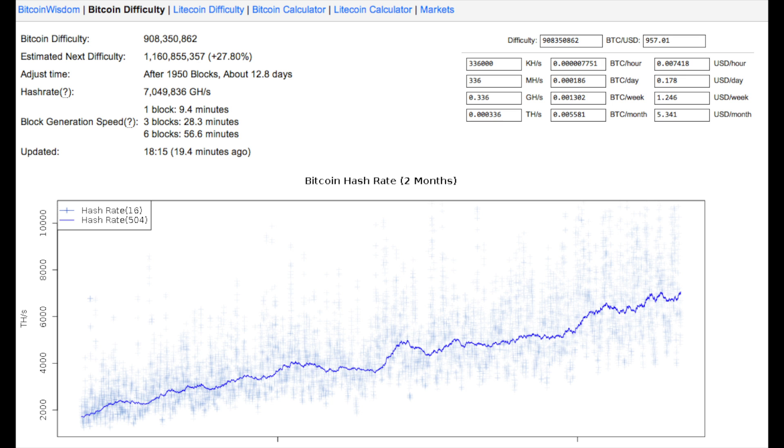Honestly, I don't see anyone getting their money back within a year running one of these block eruptors, so my take is don't get one.